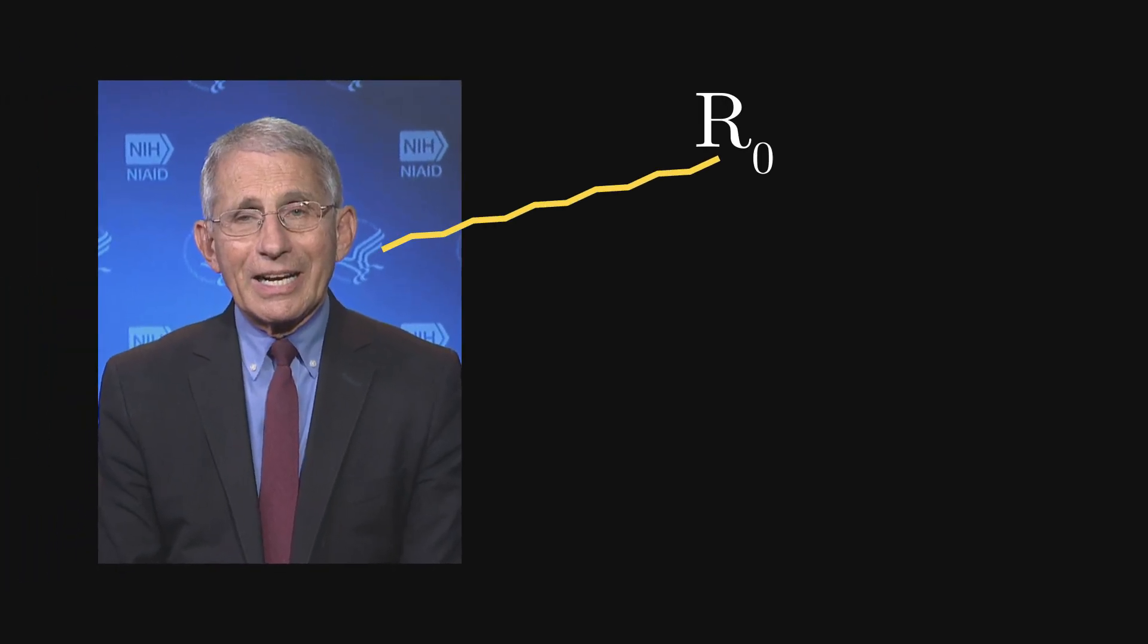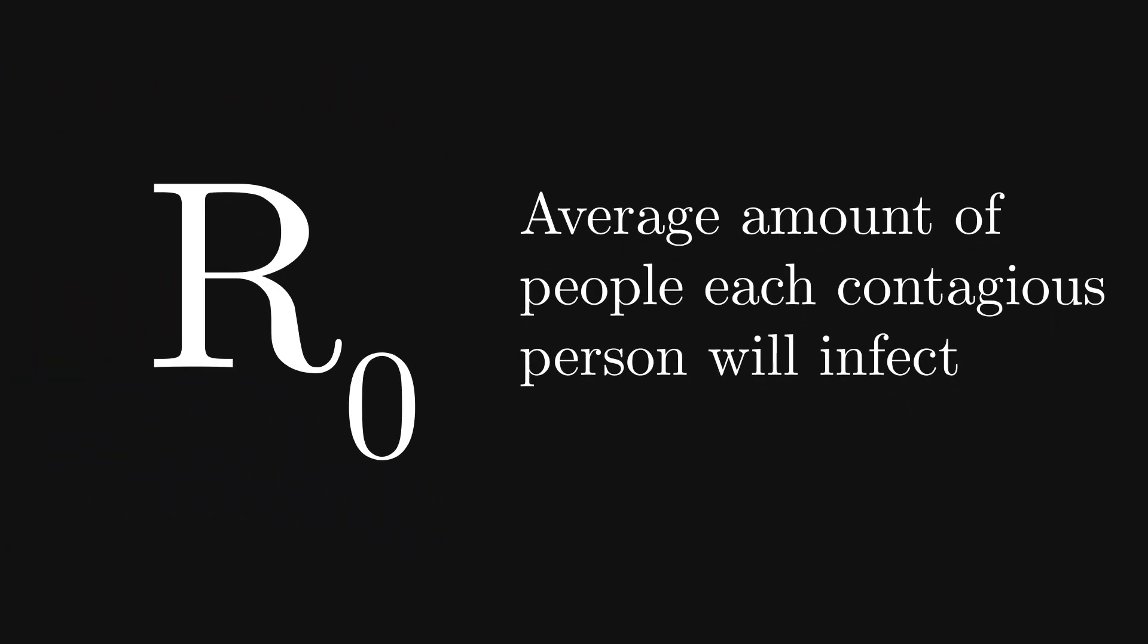It all starts with a number scientists use called R0, which is the measure of the average amount of people each contagious person will infect. The R0 for a disease isn't a fixed number though.